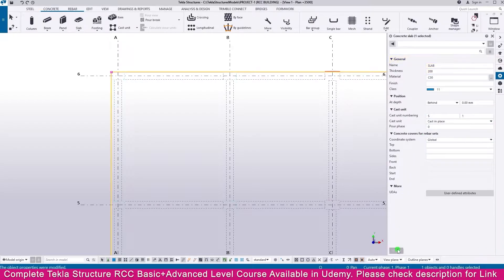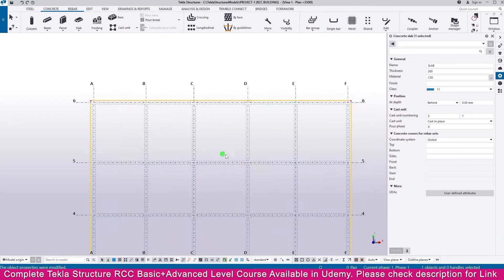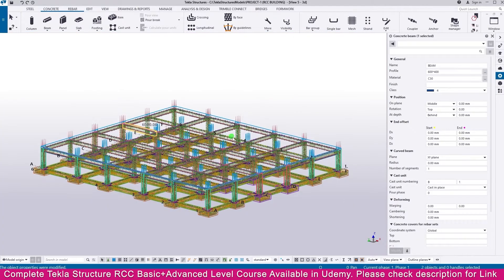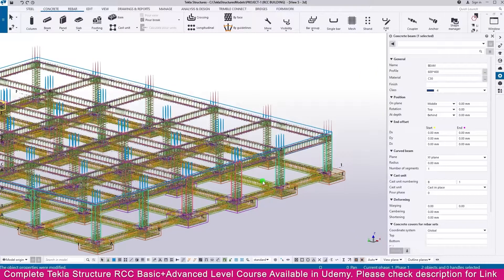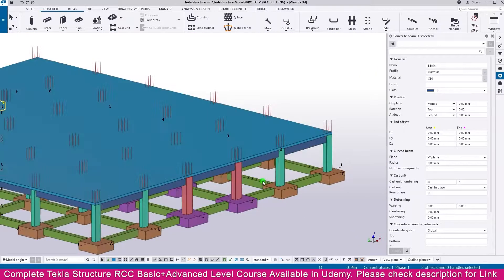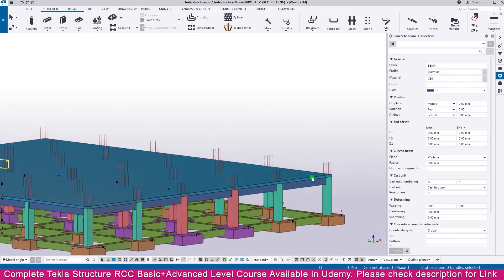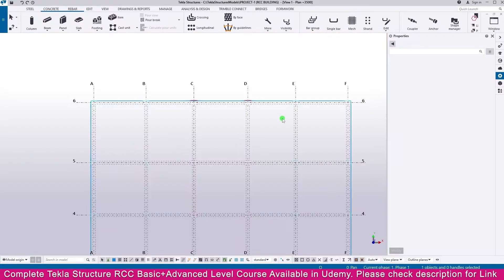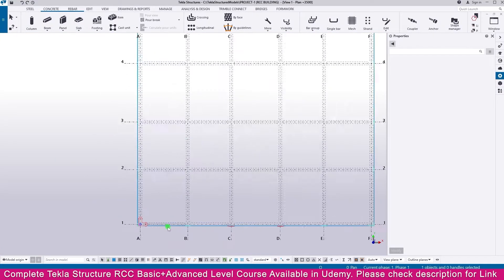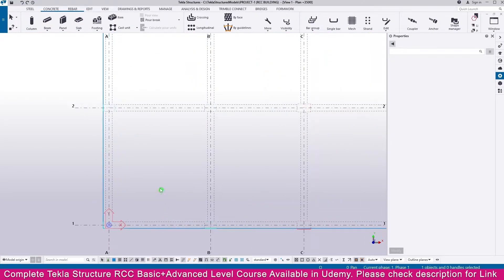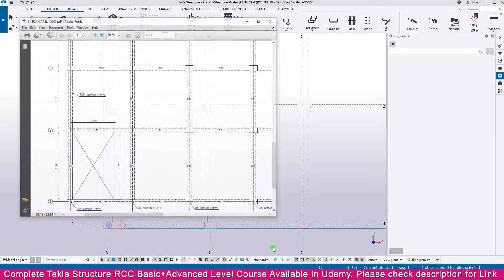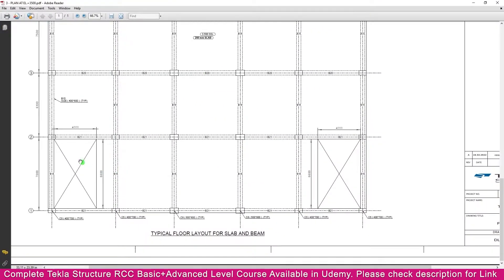Press Ctrl+Tab to go to the next view, then press Ctrl+4 — you can see the slab is created. Now go to elevation 3500. We need to reference the PDF: we need to make openings for the lift and staircase.